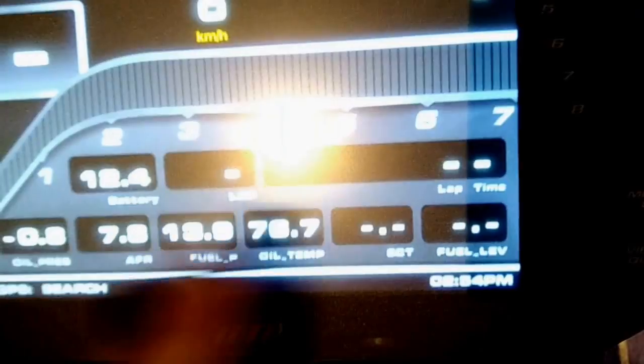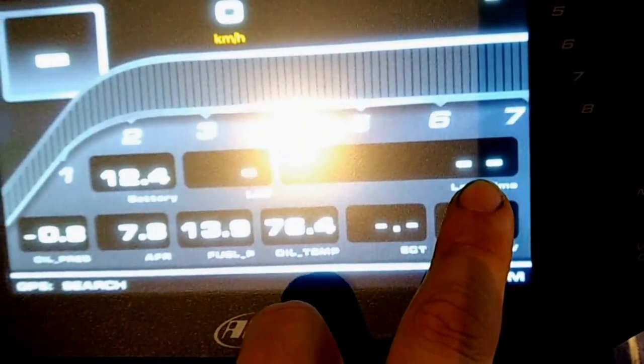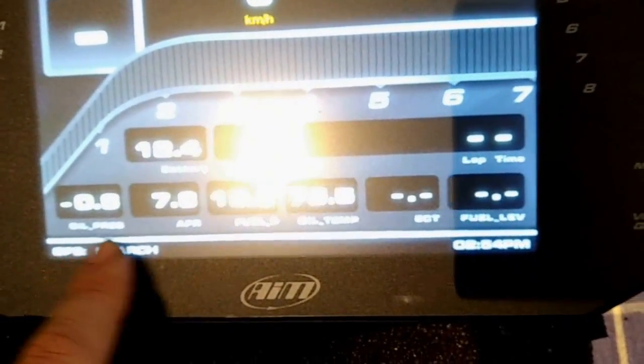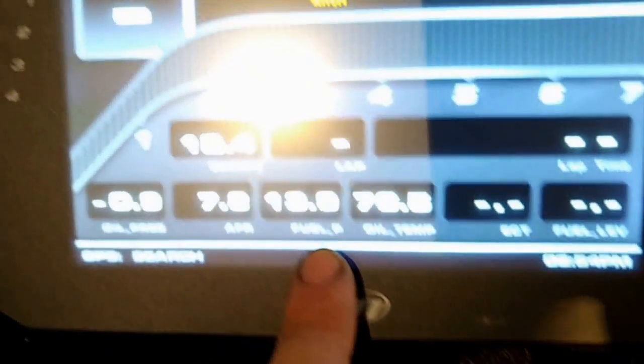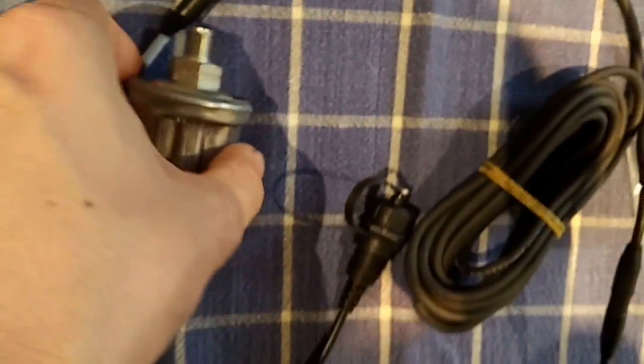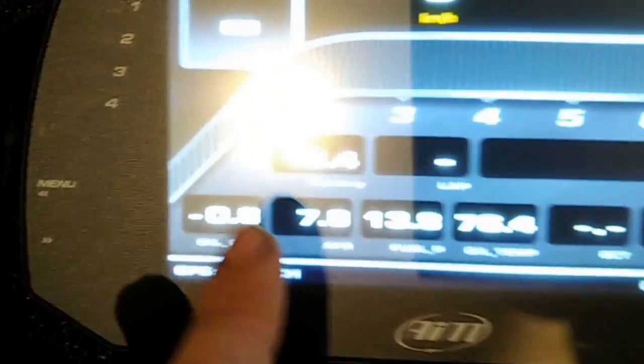Sorry, this is your actual lap time from the previous lap. This includes four analog channels—oil pressure from this 10-bar video sensor here, that's channel one.